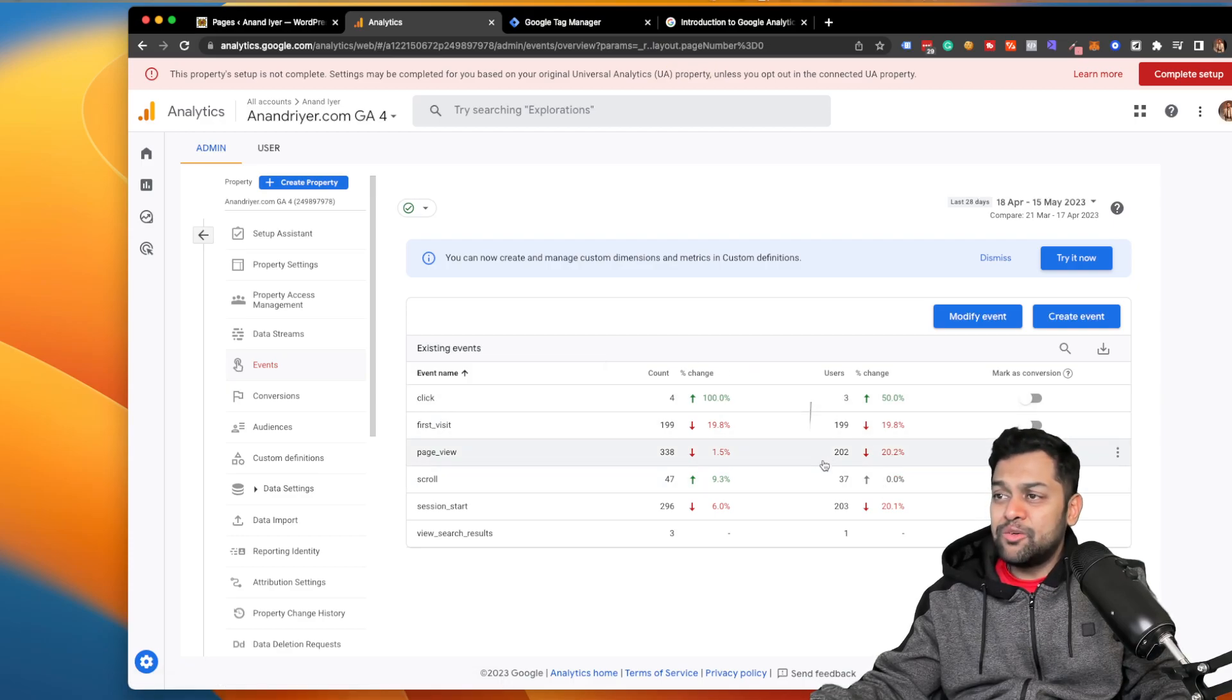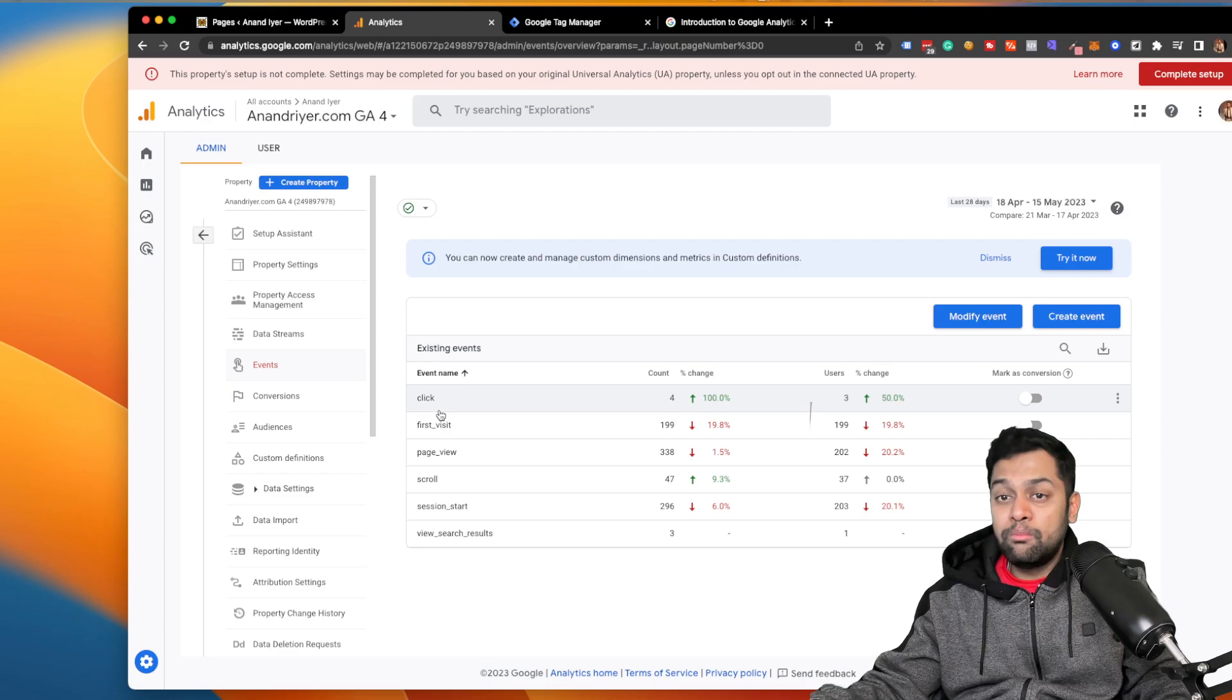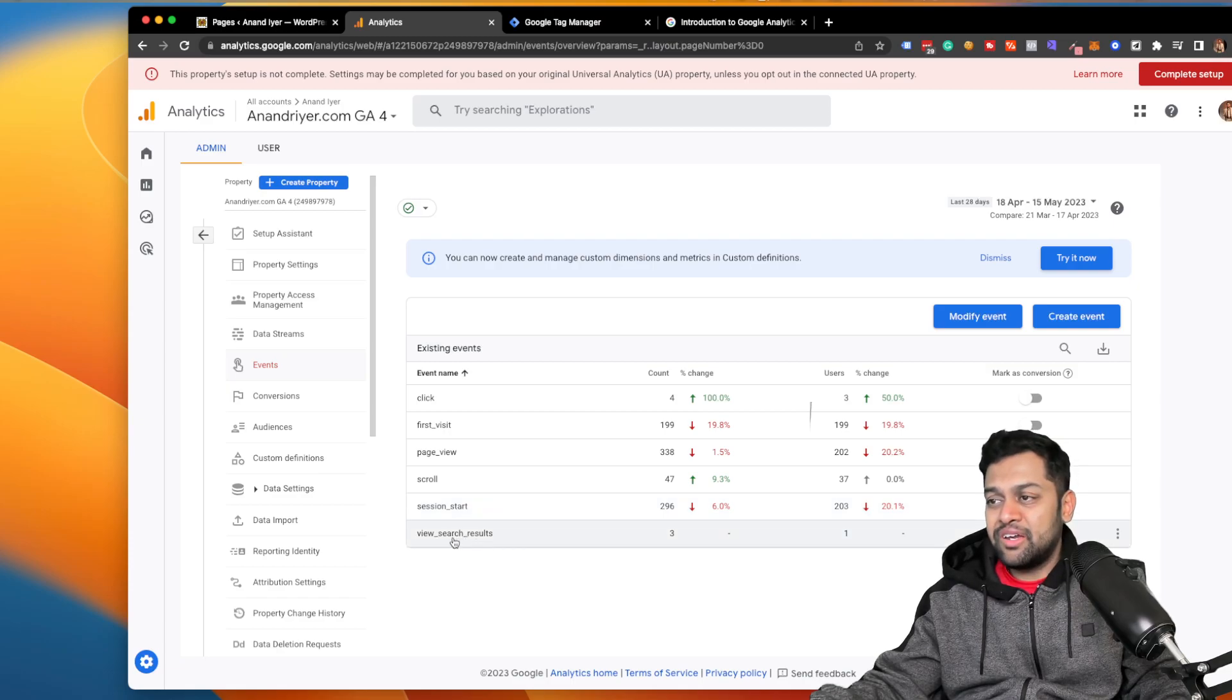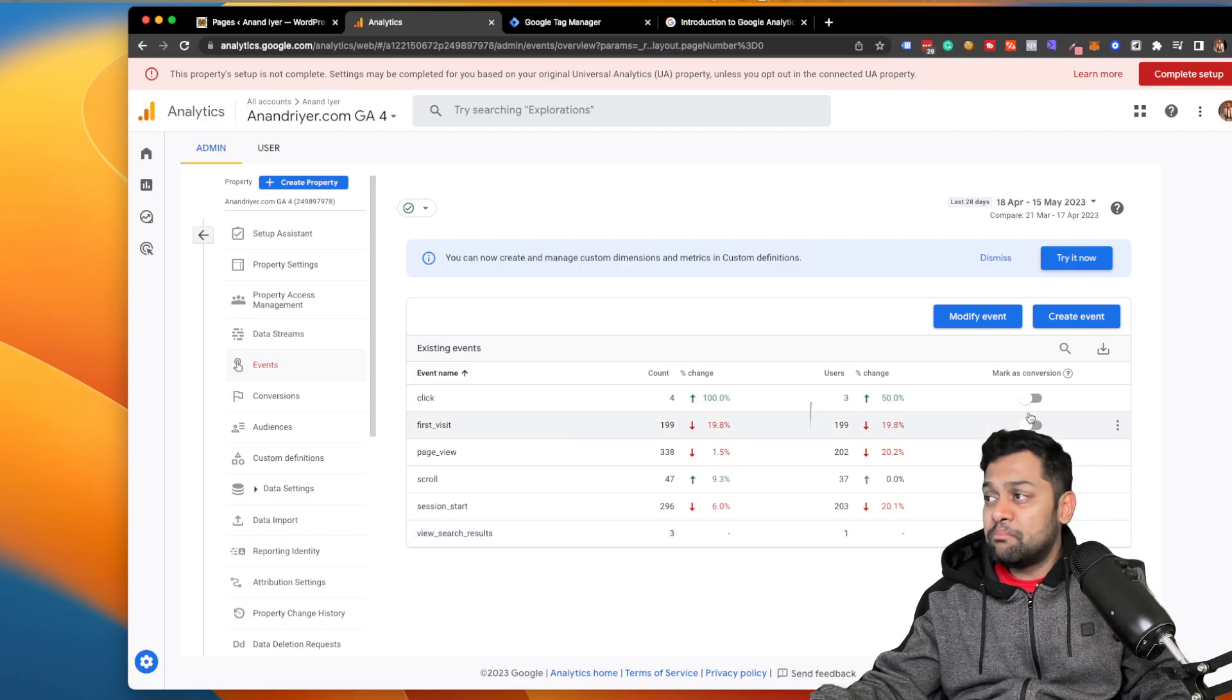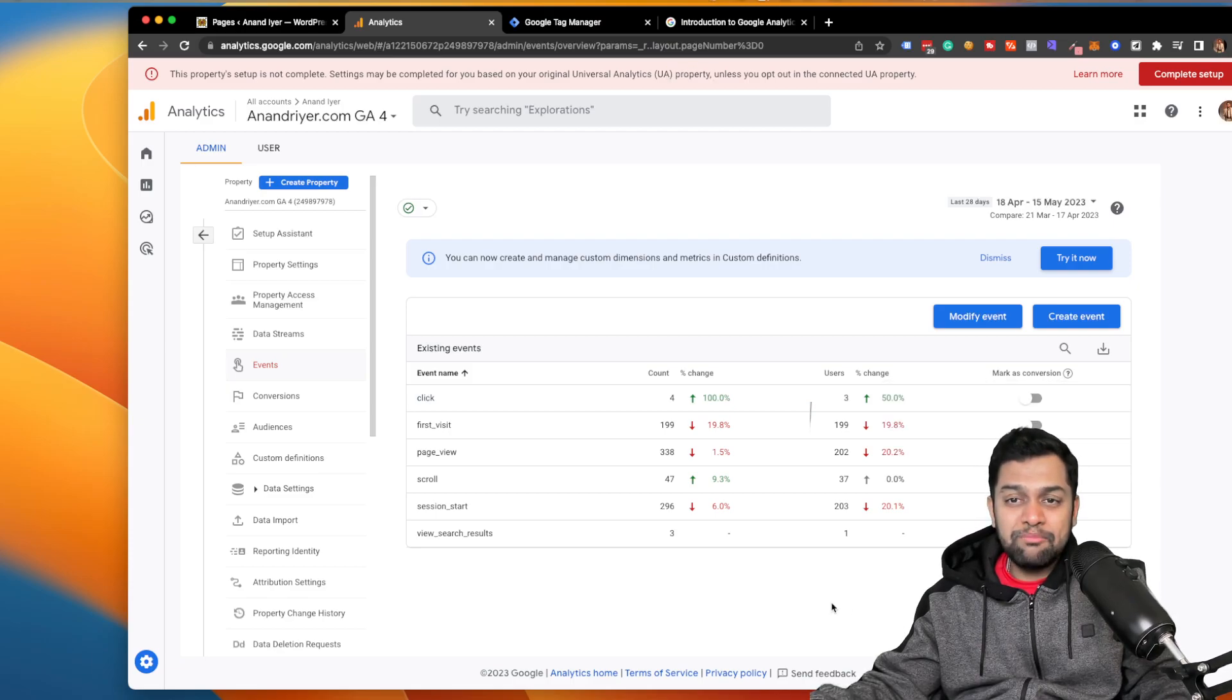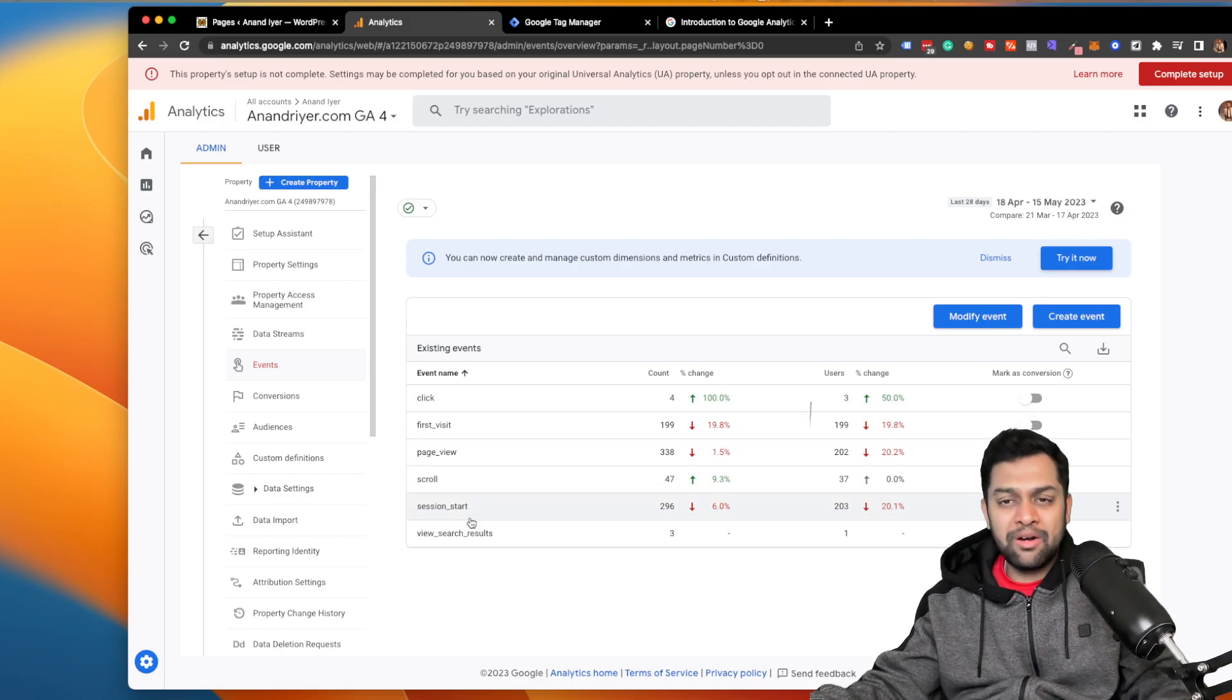Now this is where you can see all the different pre-configured or predefined events. So these are the events that Google by default tracks. So it will be clicks, first visit, page view, scroll, session start, and view search results. Now in order to start tracking conversions, you can mark any of them as conversions as you can see. But what will happen is this won't make any business value, right? I mean clicks, I don't think that should be a conversion. None of them are conversions.